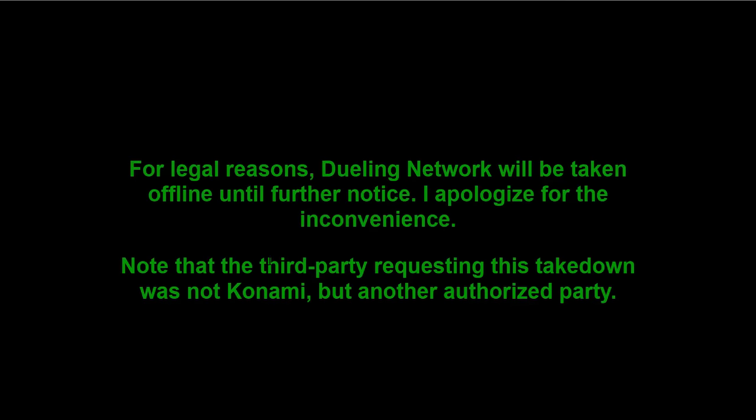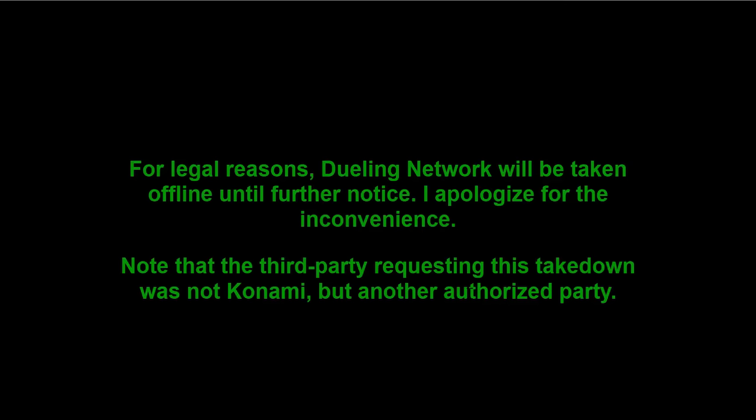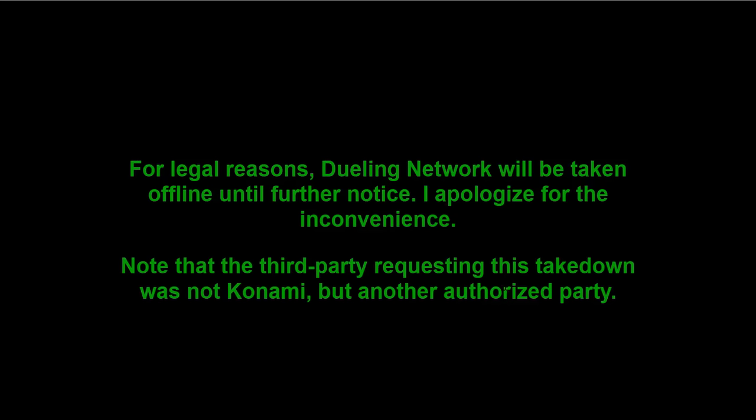I'd just like to know what third-party server or whatever was doing this. Because I mean really, why? Why you gotta take down DN for no freaking reason? It's like what do you gain from this? For anything, Yu-Gi-Oh has gained so much.